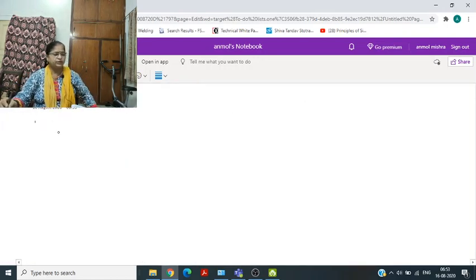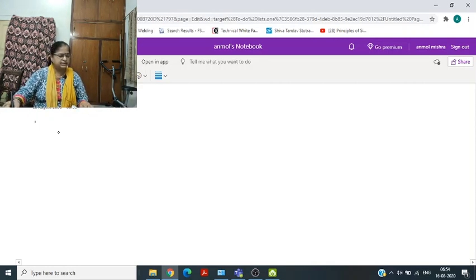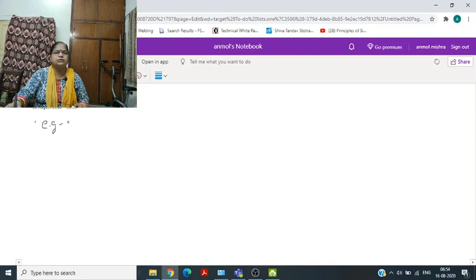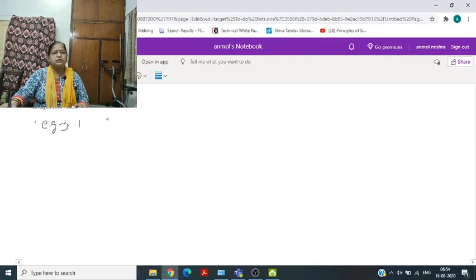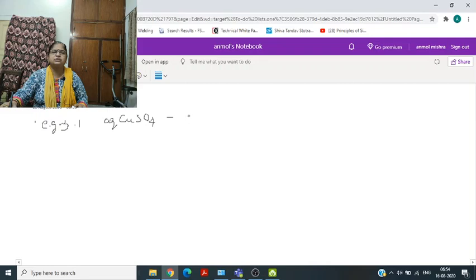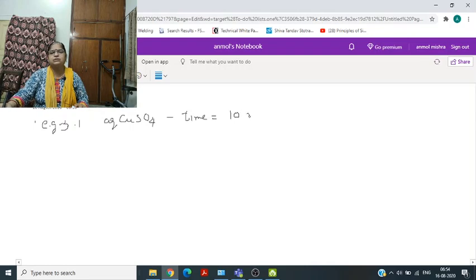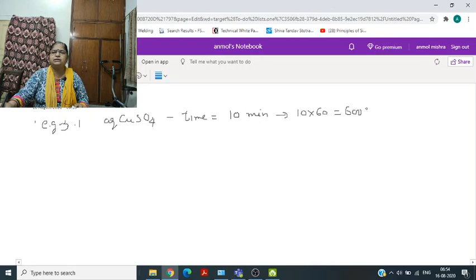We will now do example 3.1 from the NCERT book. An aqueous copper sulphate solution is electrolysed for 10 minutes — converting to seconds, that is 600 seconds. Current I is given as 1.5 amperes. We have to calculate the mass of copper deposited. First we write the equation: Cu²⁺ plus 2 electrons gives Cu. So 2 electrons are required.